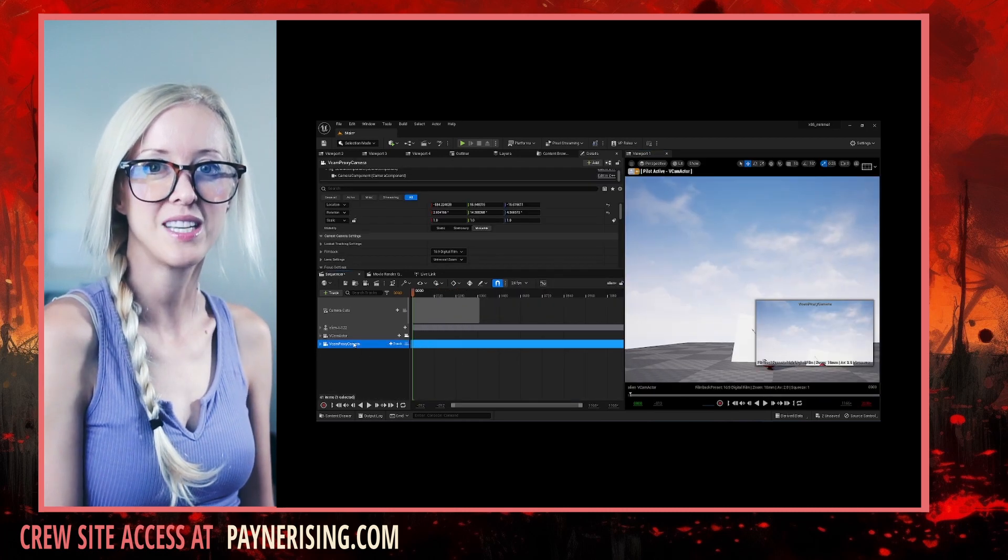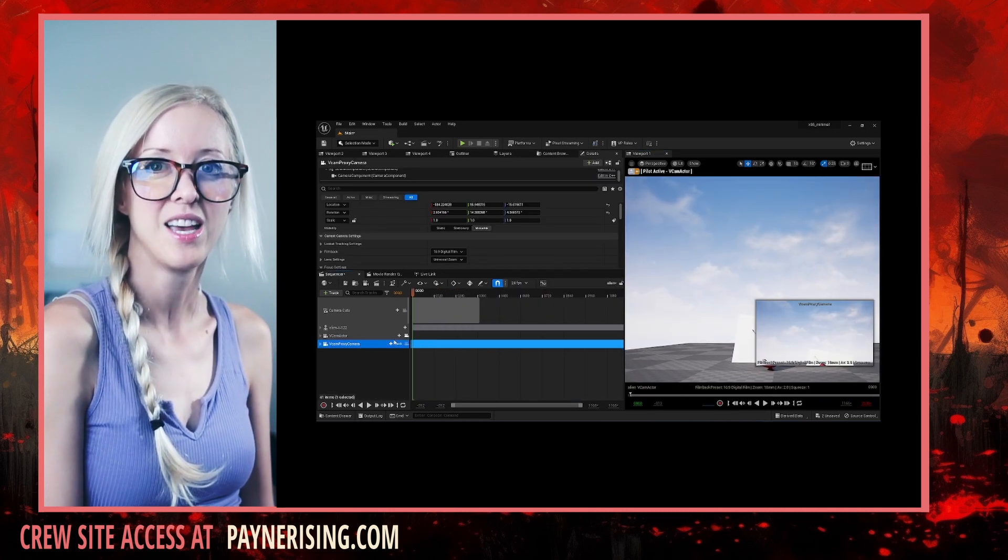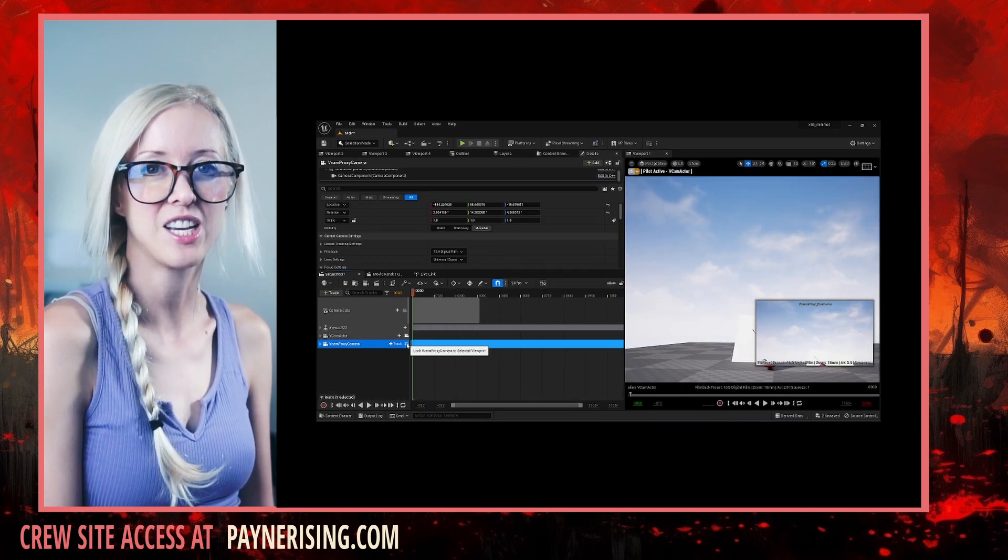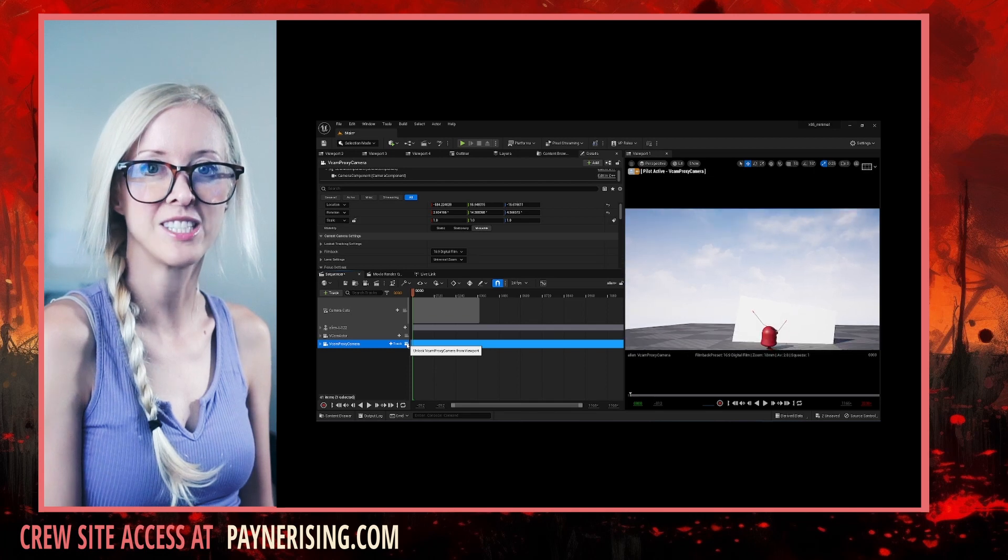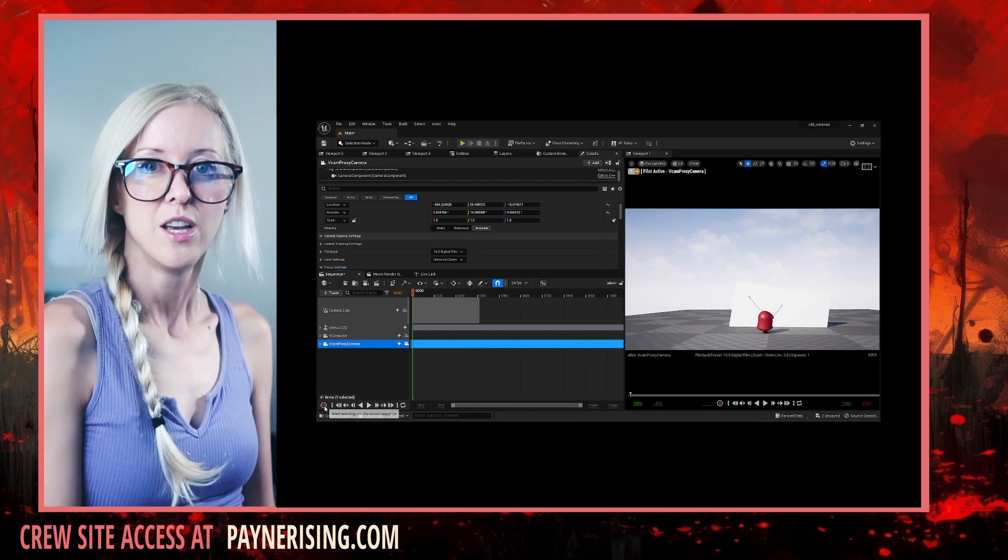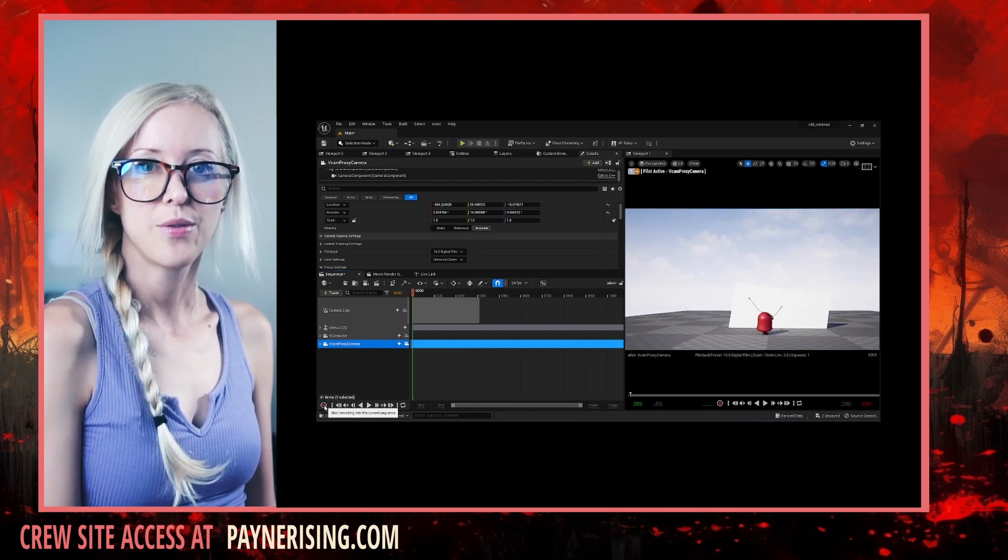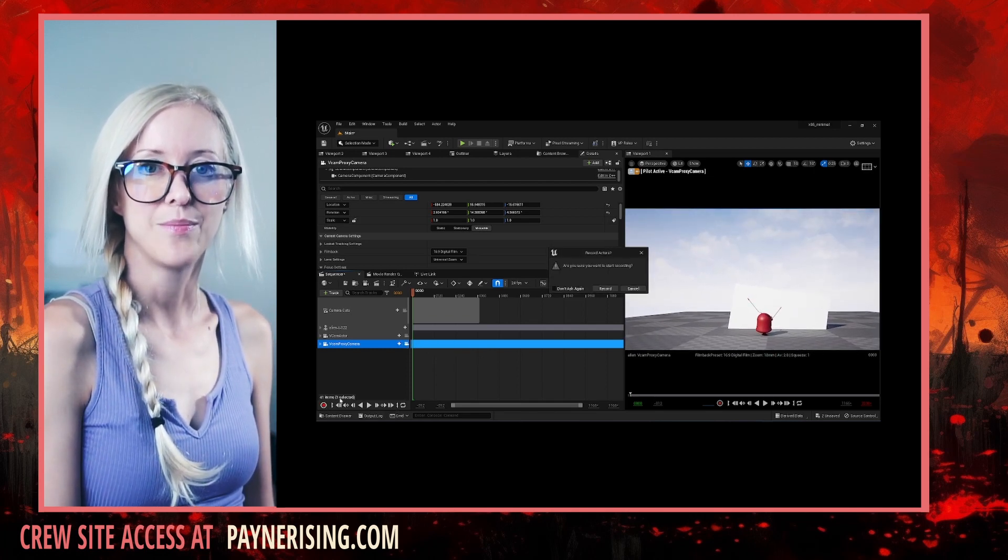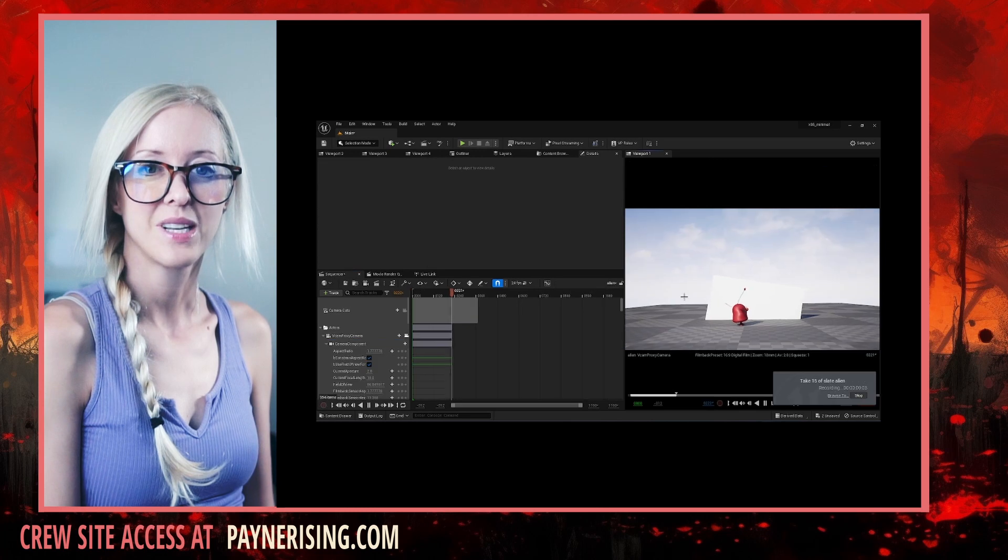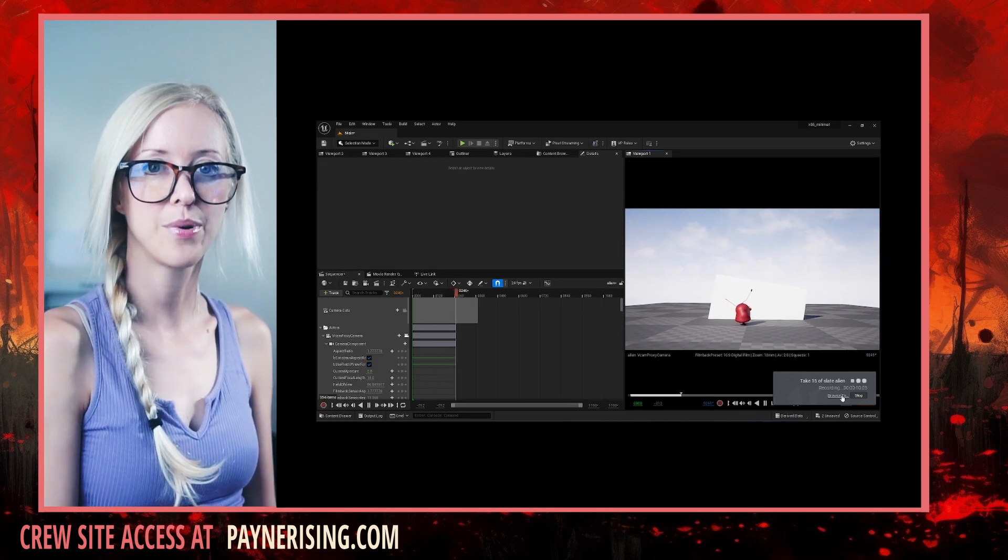Select the proxy camera track and viewport icon. Click the record button. You will have a three second countdown to get ready. Click stop.